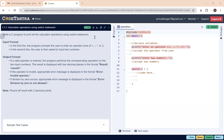First let's understand what is our input and what are our outputs. The first line of input prompts the user to enter an operator — the user will enter any of the operators: plus, minus, multiplication, or division, since this is a simple calculator. The second input is the user entering two numbers.